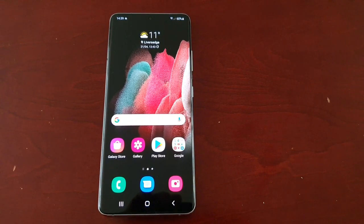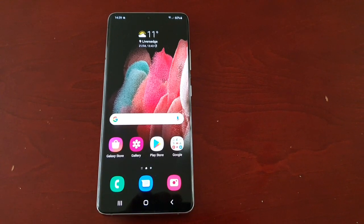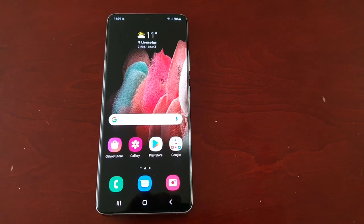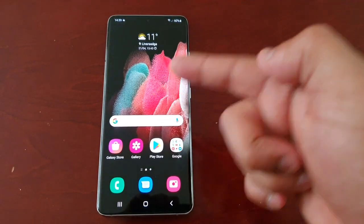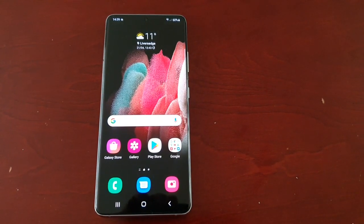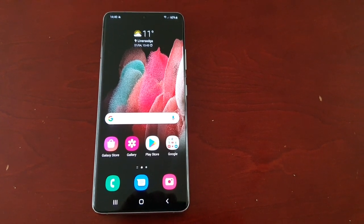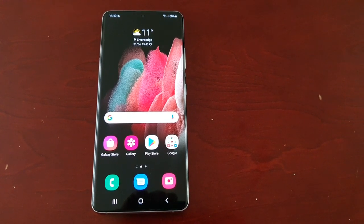It's your boy the Android Doctor back again with another video. I'm here with the Samsung Galaxy S21 Ultra. In this video I'll be showing you how to disable the information that the customization services collects about you.